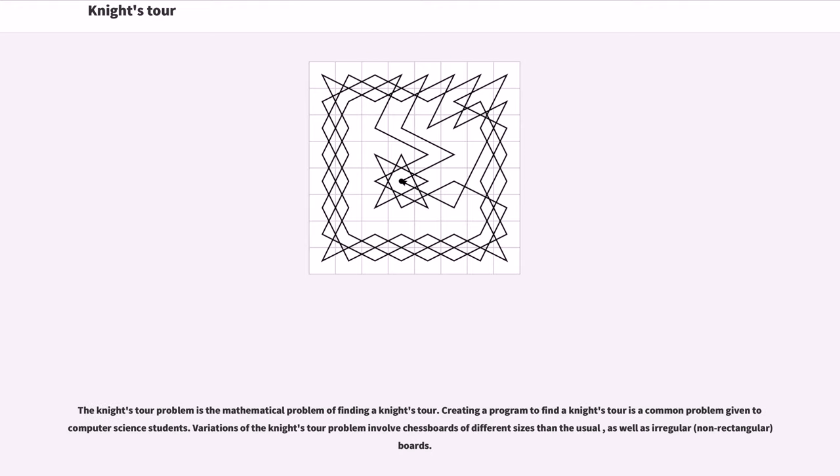The Knight's Tour problem is the mathematical problem of finding a knight's tour. Creating a program to find a knight's tour is a common problem given to computer science students.